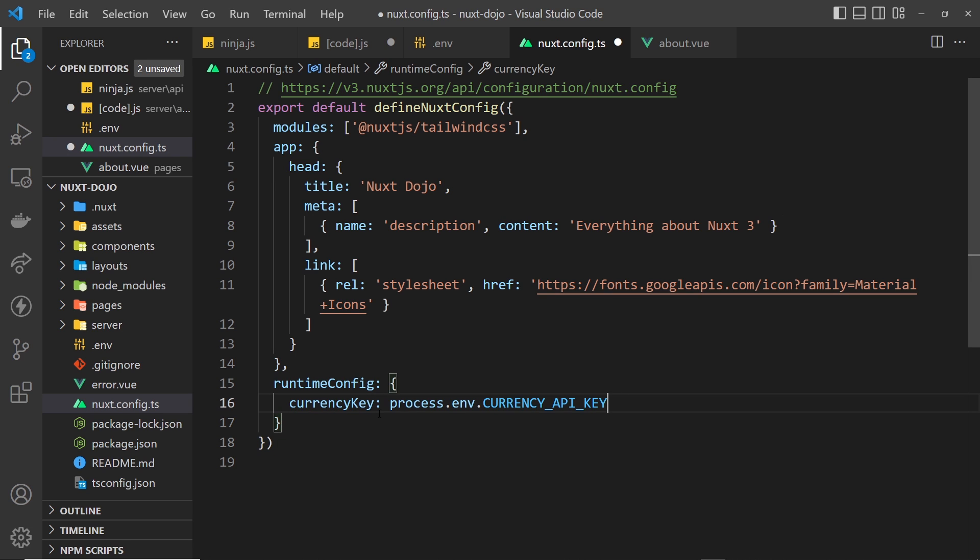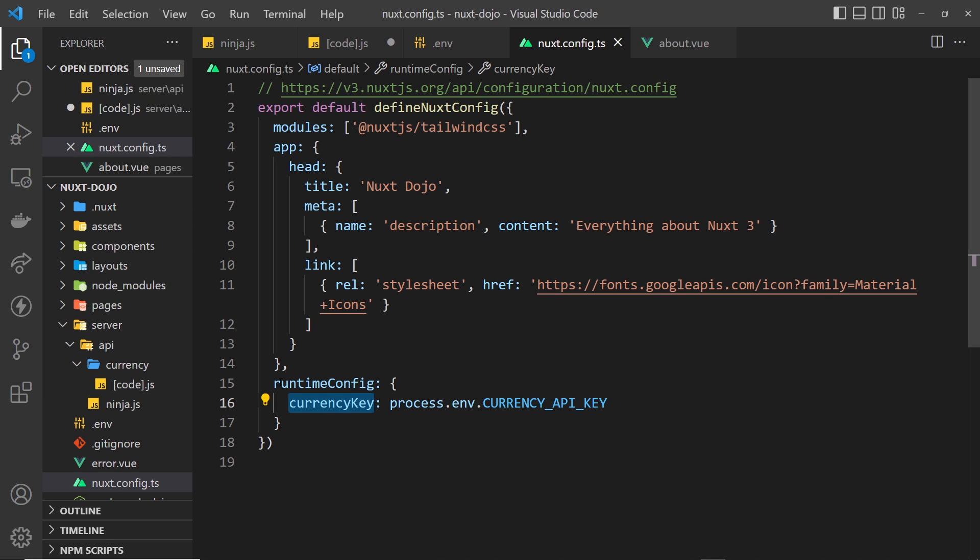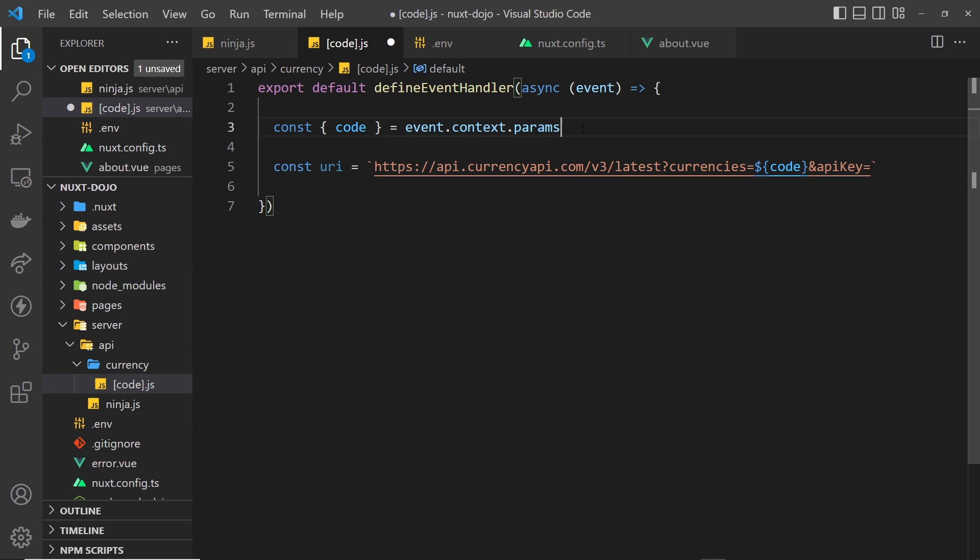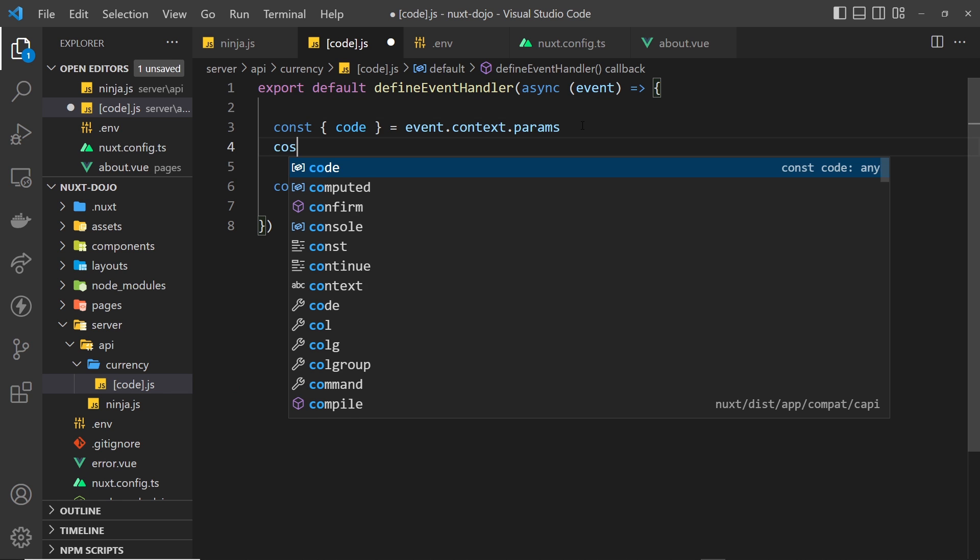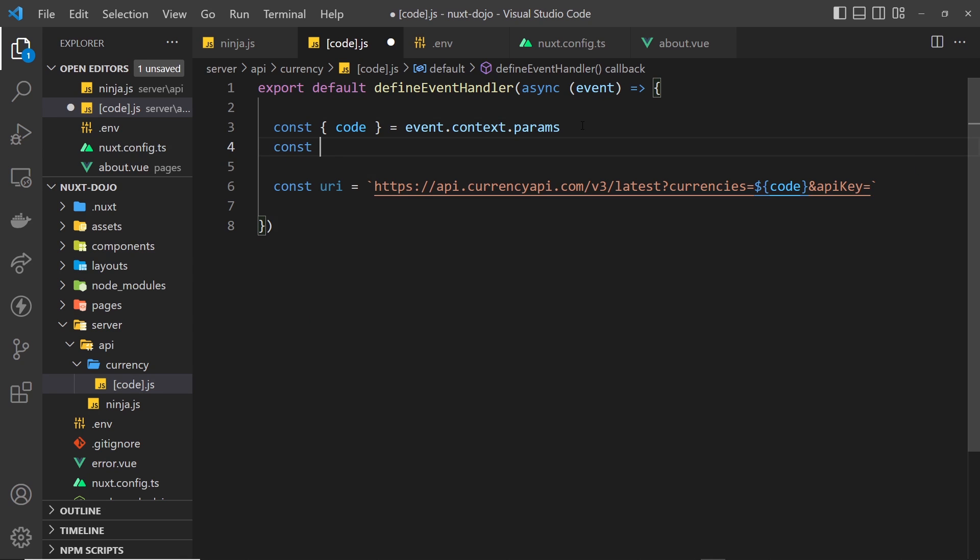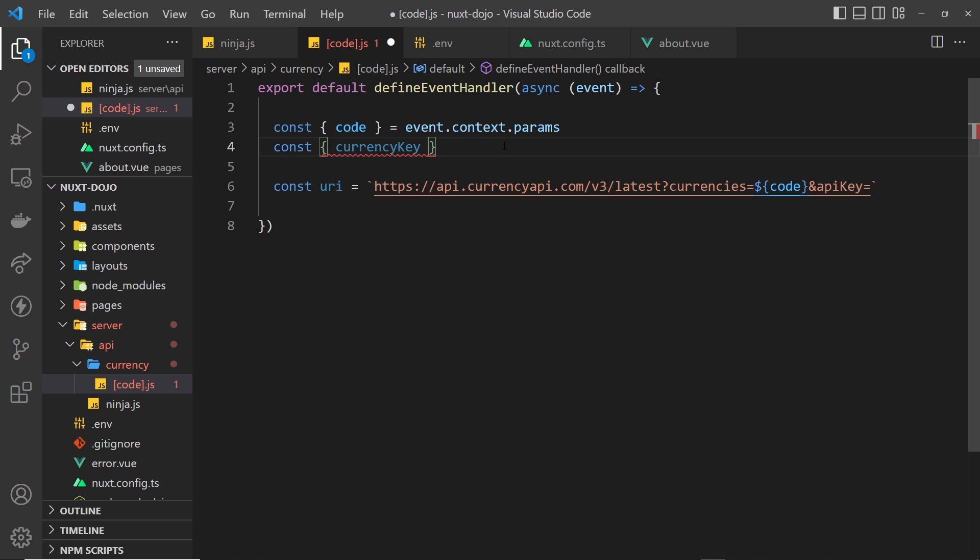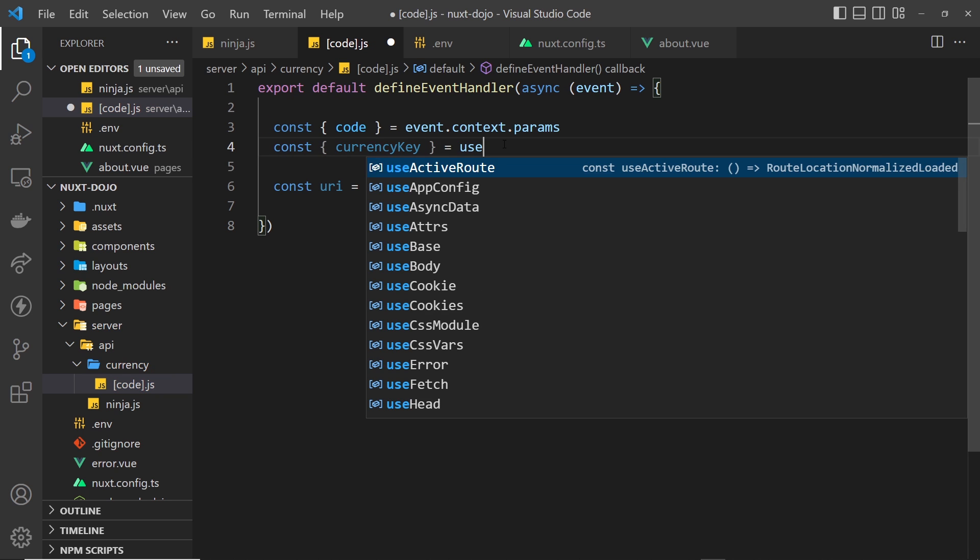So now we can use this key in our server route that we created. The way we get access to our variables here from runtimeConfig is by saying up here const, we want to destructure something, and we want to destructure currencyKey, which is what we called this particular property right here. So we want to extract that, and we set it equal to a function which Nuxt gives us called useRuntimeConfig.